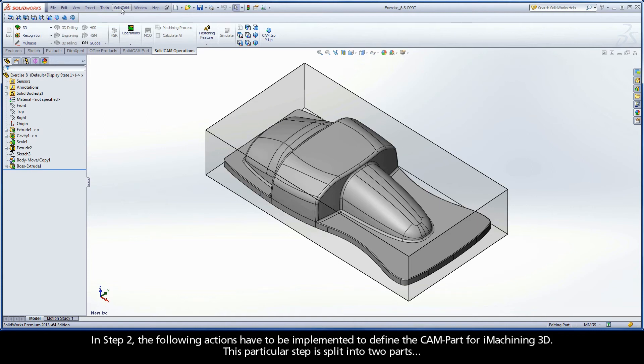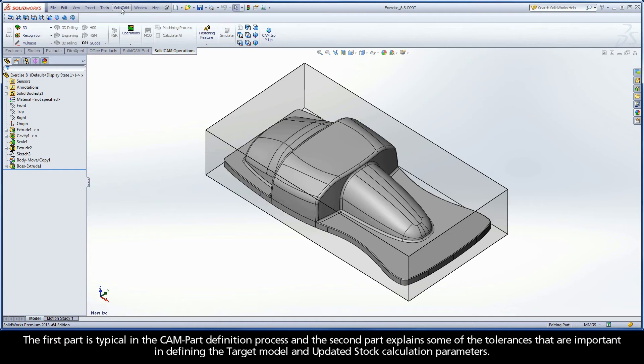In step 2, the following actions have to be implemented to define the CAMPART for iMachining 3D. This particular step is split into two parts. The first part is typical in the CAMPART definition process.